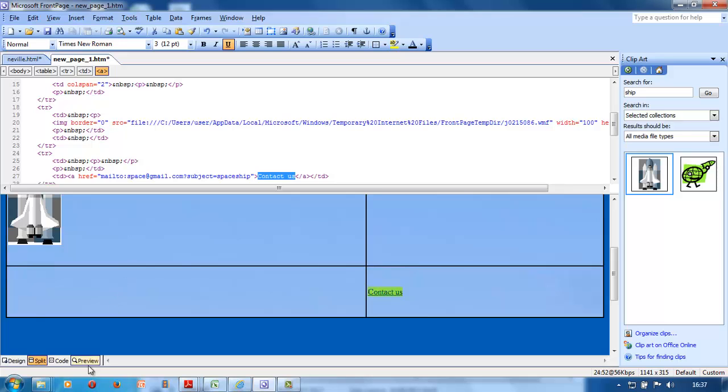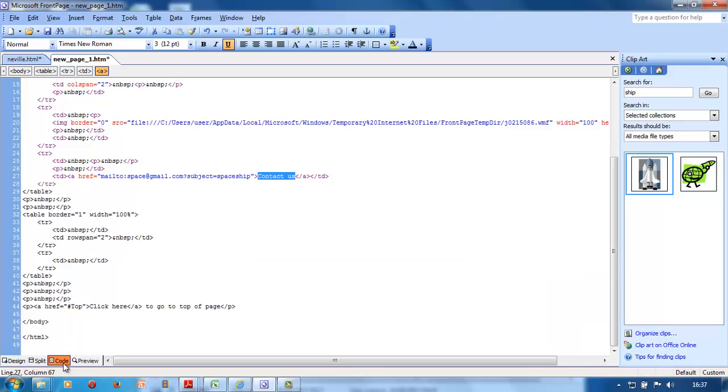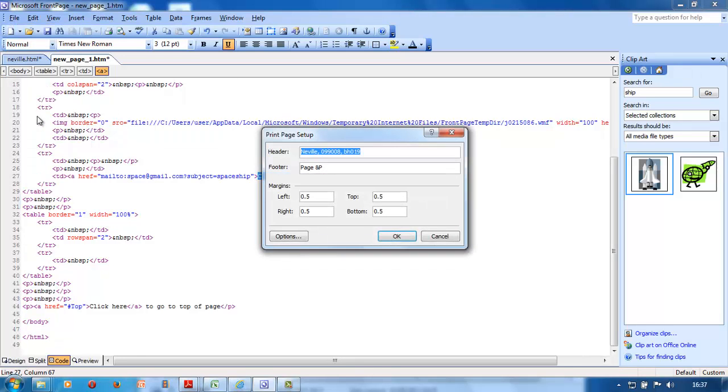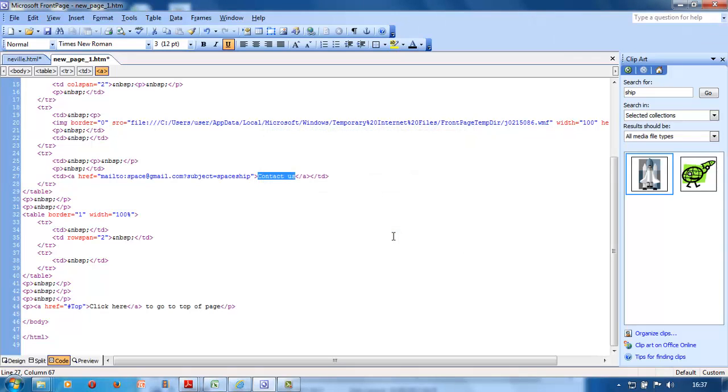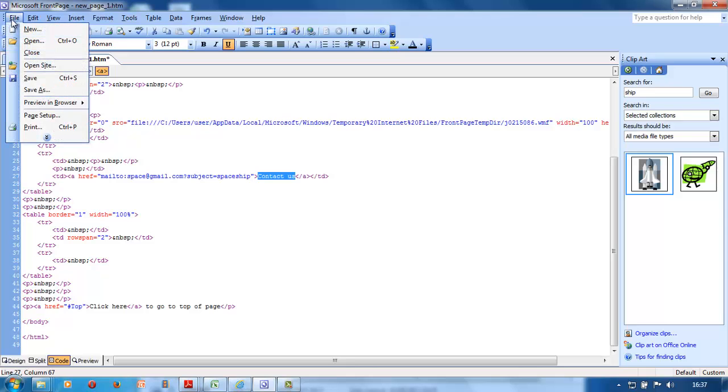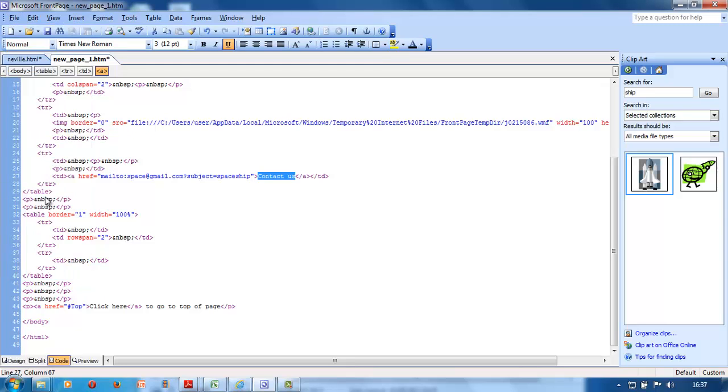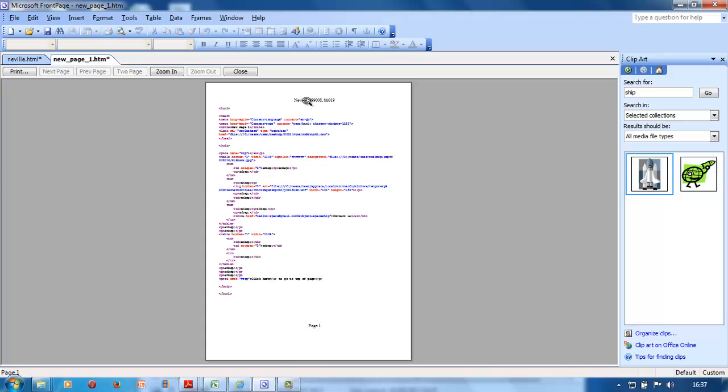To print the code, go to File, Page Setup, put your name, center number, and student number in there and click okay. Go File, Print Preview. There's your name, can you see it? It's all there. Close, File, Print, okay.